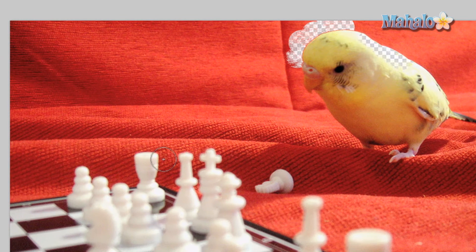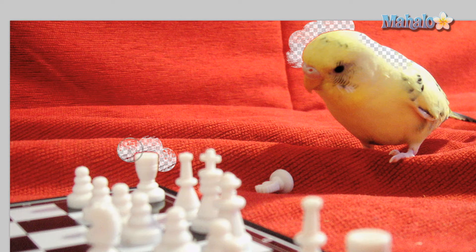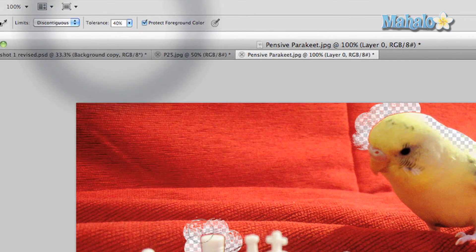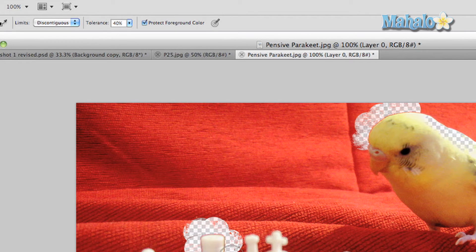Once you have done that, click anywhere around the chest pieces and you will notice they keep relatively protected. It's not perfect, so you can change how sensitive the tool is by changing the tolerance amount. You also have options for eraser spread which help with exact changes.